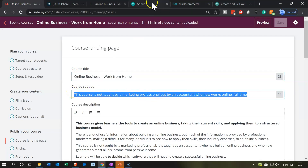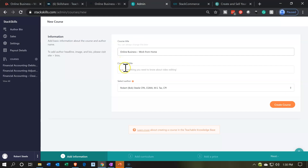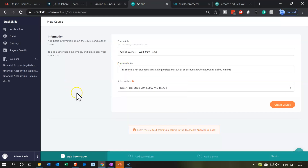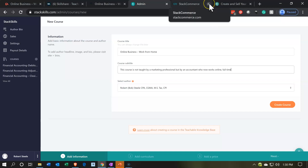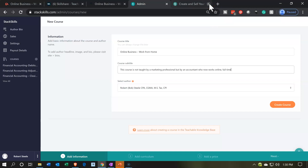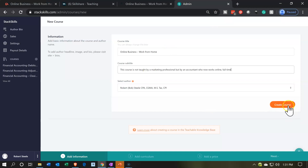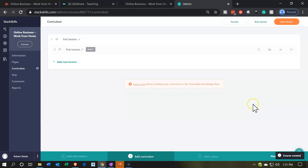We might want the subtitle — I could pick up the subtitle we had here. So pick up the subtitle: this course is not taught by a marketing professional, but by an accountant who now works online full time. It just has some kind of ring to it. And then I'm going to create the course. It jumps right to the curriculum page now, so now we're going to be thinking about the curriculum page.